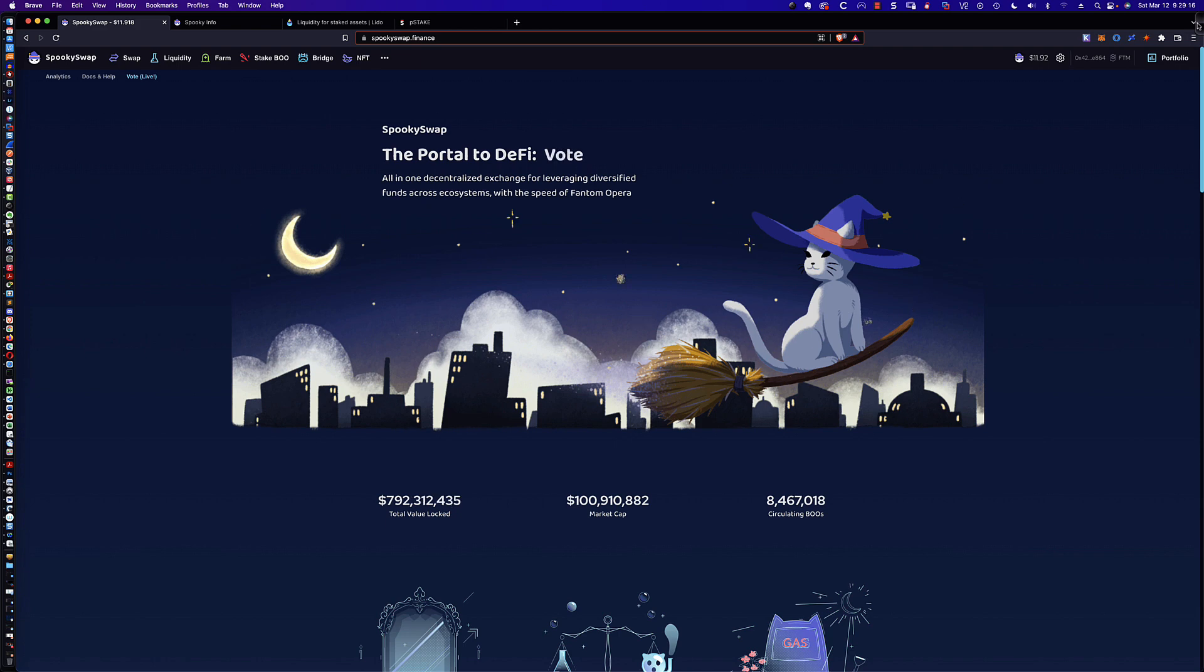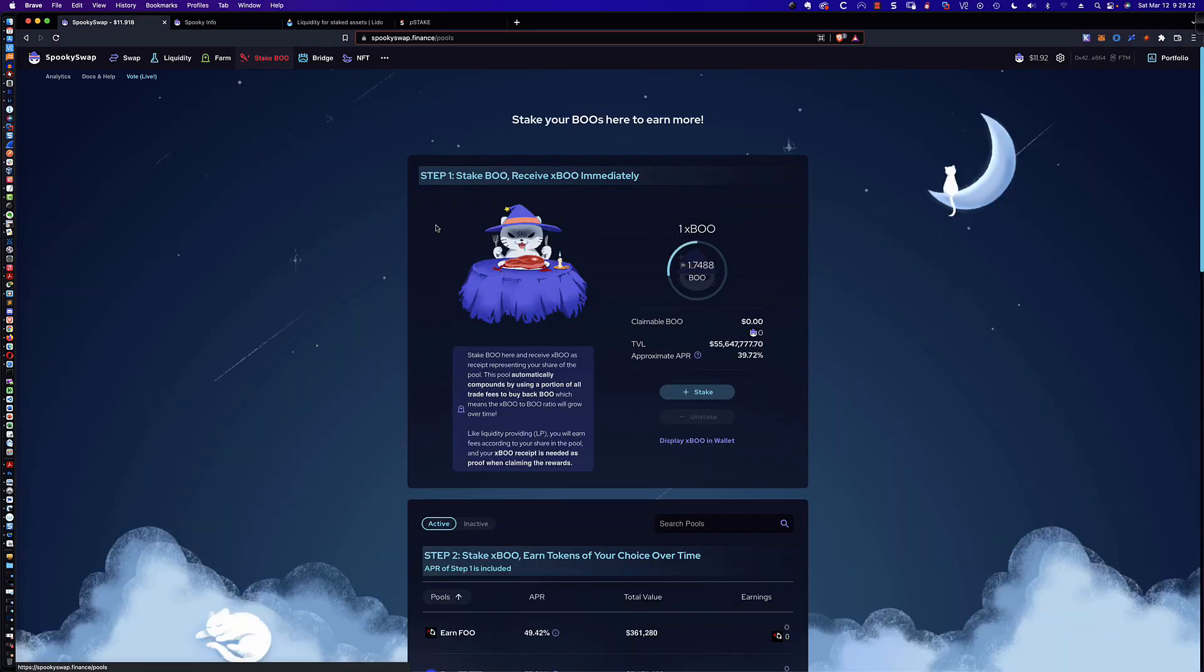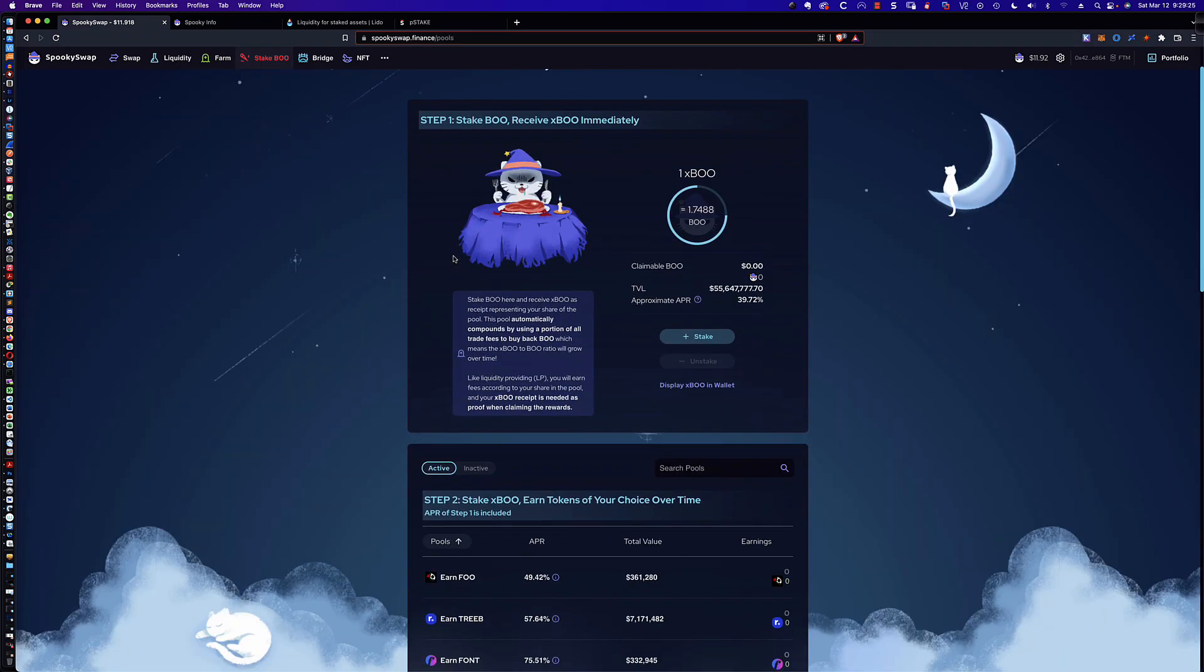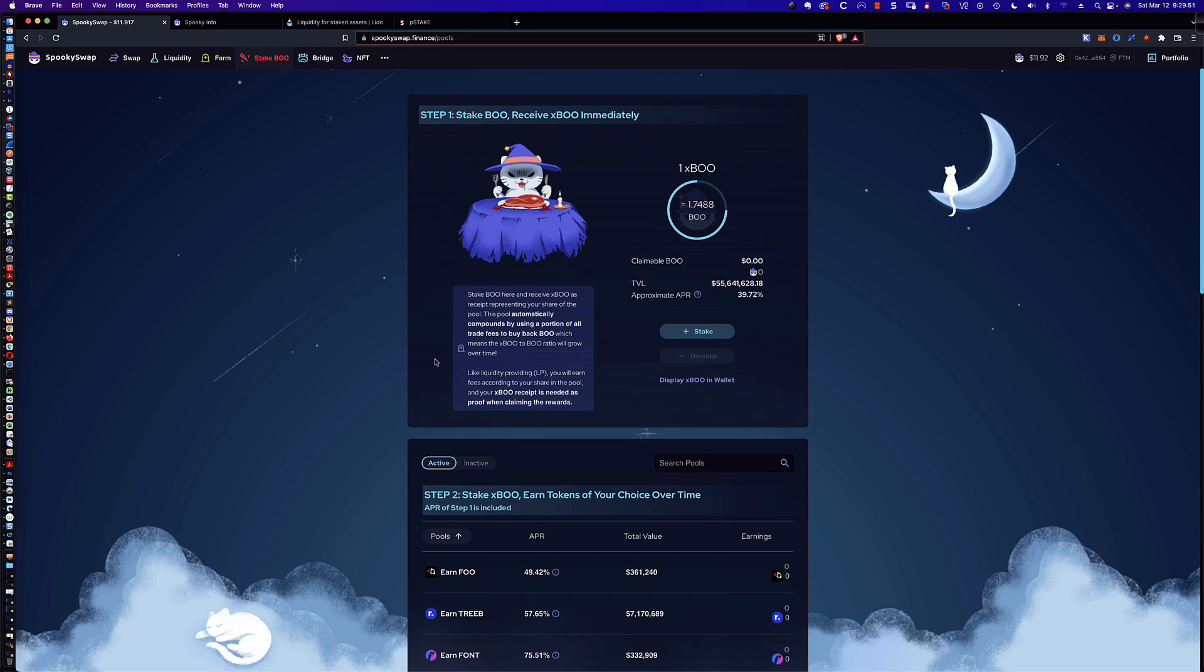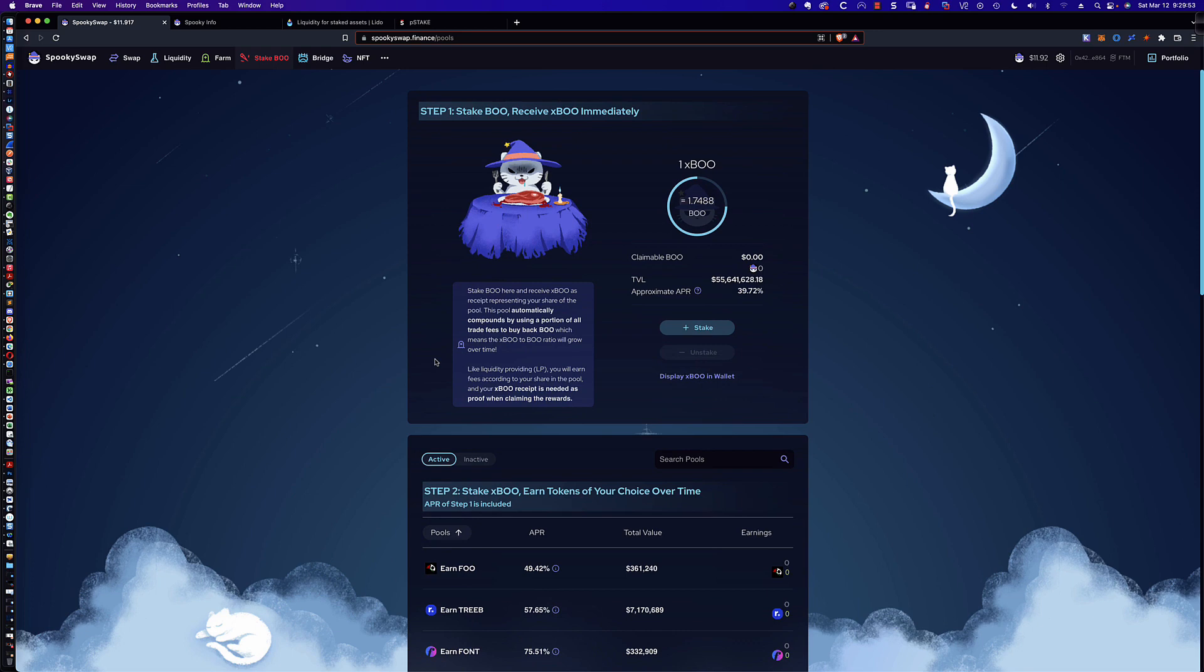All right, now that we've got that out of the way, let's go ahead and talk about what we can do here under this Stake Boo tab. Now, you'll see that they lay it out. They make it super easy to follow here. So you can basically stake your Boo, and you're going to earn 39.72%. Again, approximately, and this is obviously subject to change, but you can earn 39% on your Boo, and you can earn Boo. And so that's actually what you're earning. And then you could claim that Boo and compound it here, or you could use it for something else.